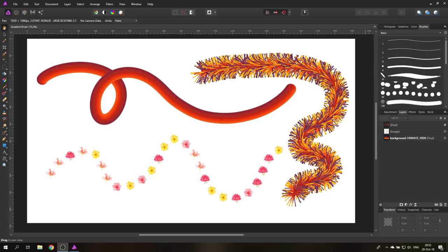Today I want to show you five amazing ways how to use brushes in Affinity Photo. Hello my friends, my name is Olivio. I'm a professional designer from Vienna, Austria. Let's get started with this tutorial.